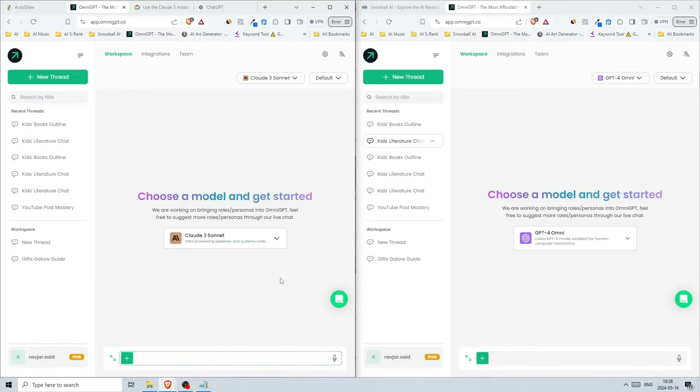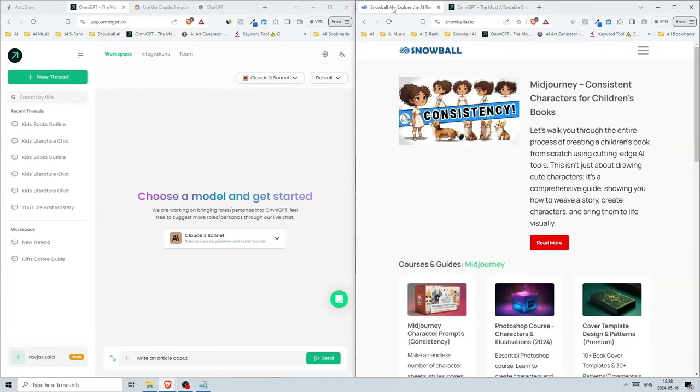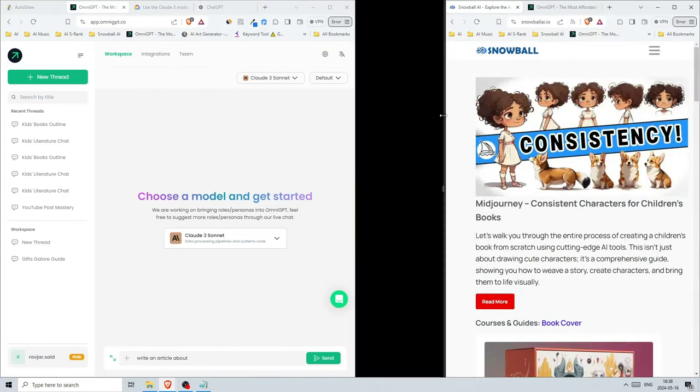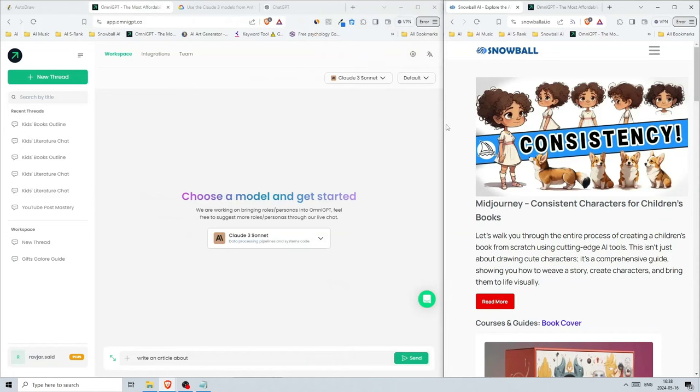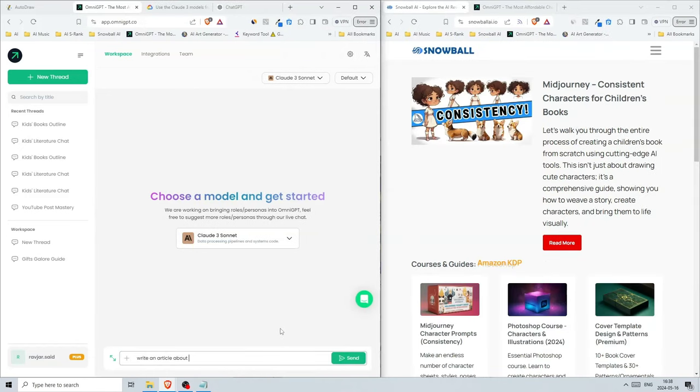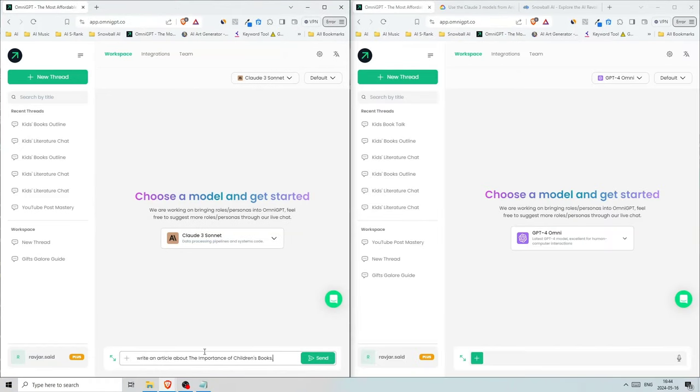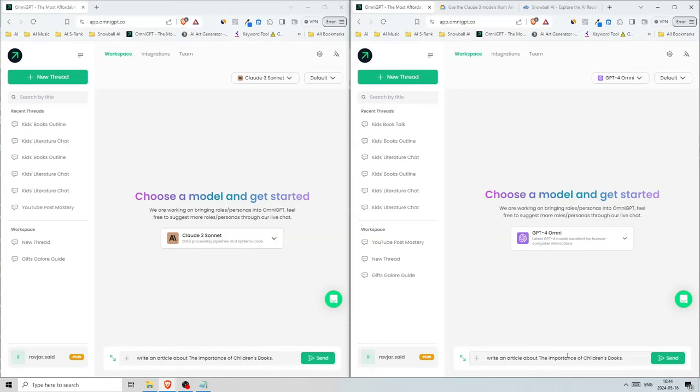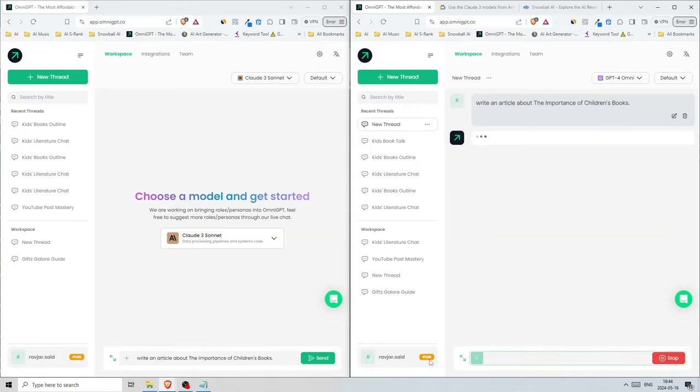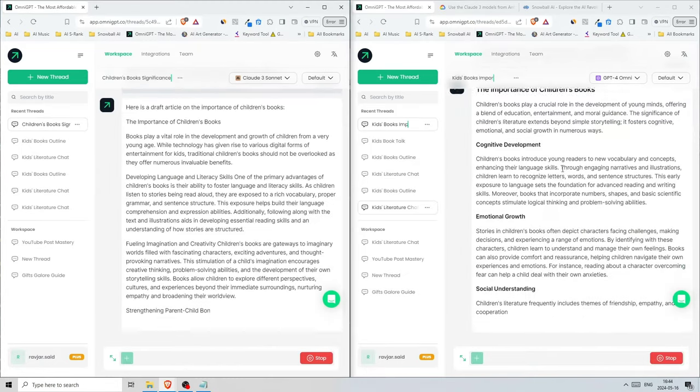Let's say you want to write an article, so many people might go 'write an article about' and then their subject. For this case, I'm going to write for my website snowballai. I'll go with something like 'write an article about the importance of children's books.' I'm going to use the same prompt here and let's send.